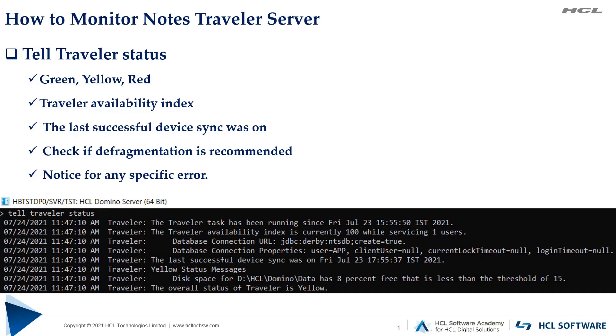Let's start one by one. First thing you should notice is whether your availability index is in good state or not. As a standard recommendation, it should be minimum 85% and above. The next thing you should notice is the time when your last successful device sync occurred with the Traveler server. The time gap between the current time and this time should not be greater than 3 to 5 minutes. The larger the gap, it indicates the Traveler server is not responding to device sync requests.